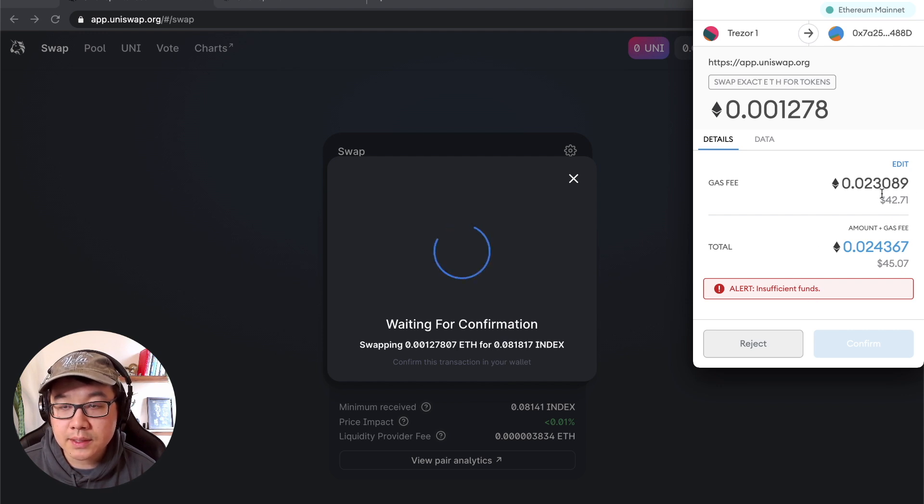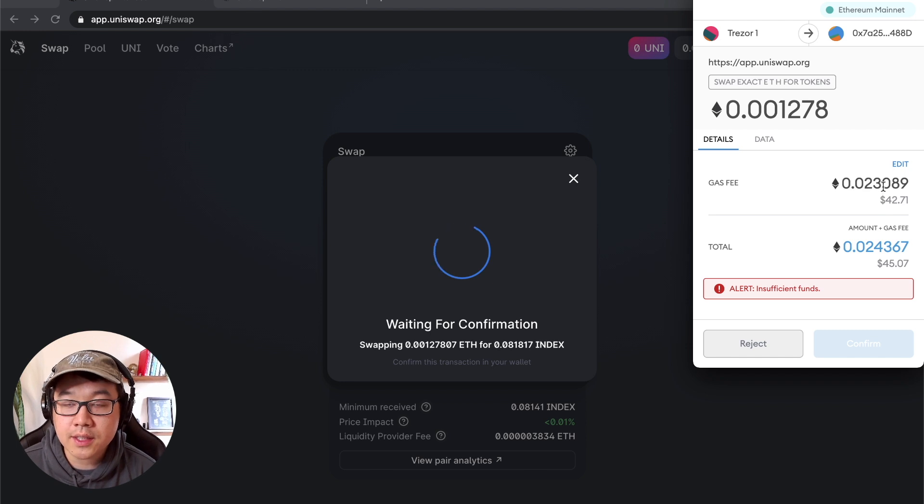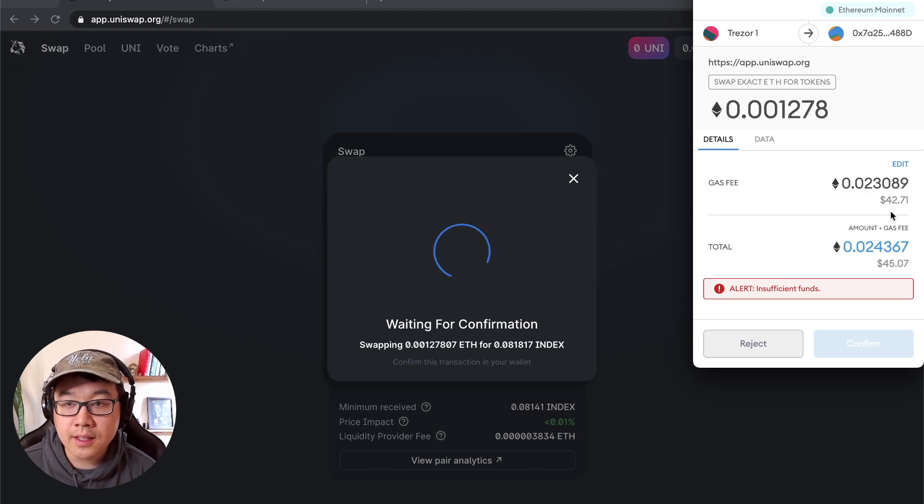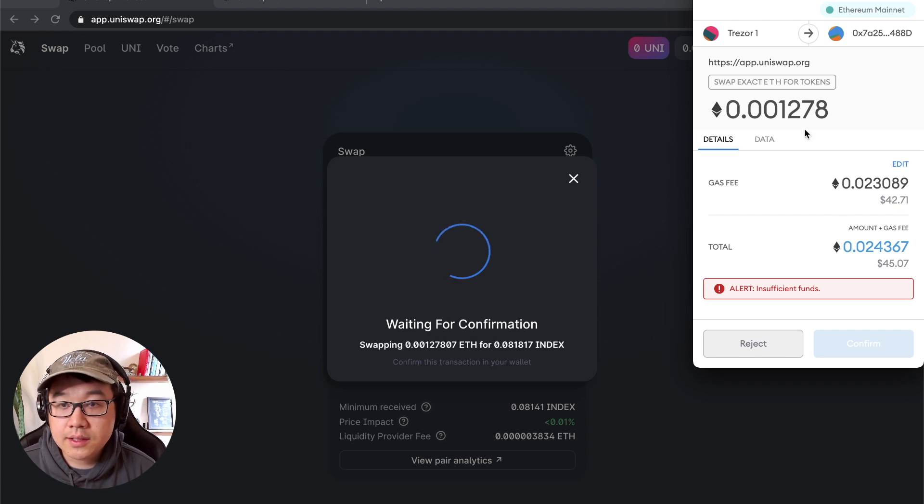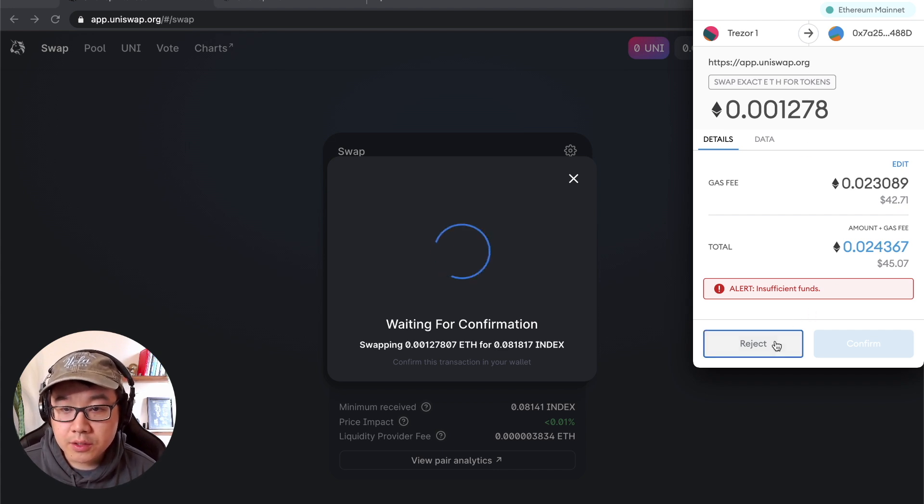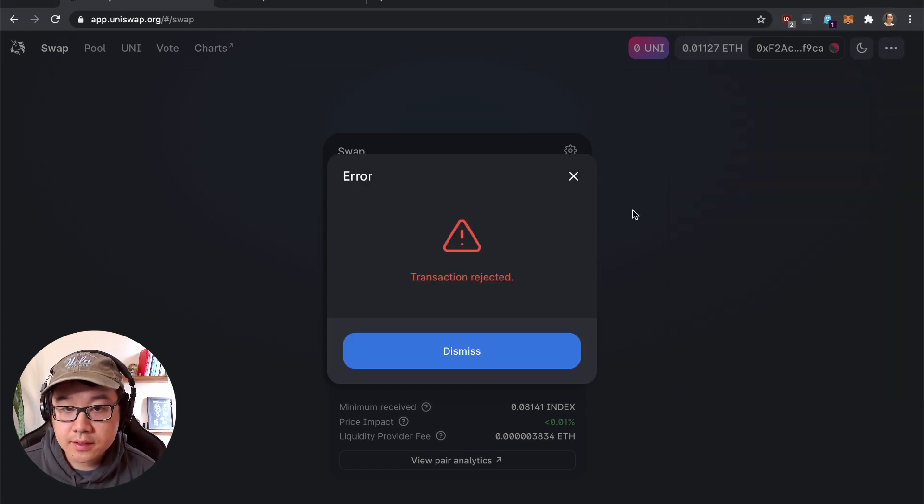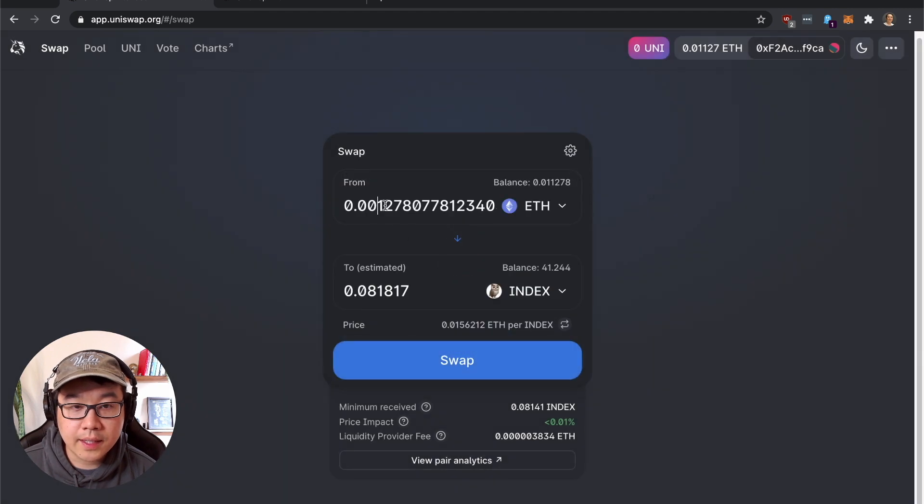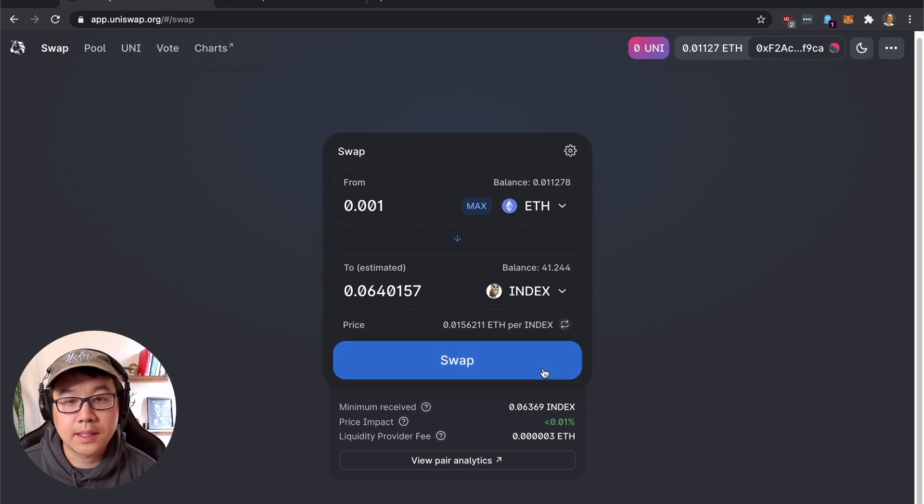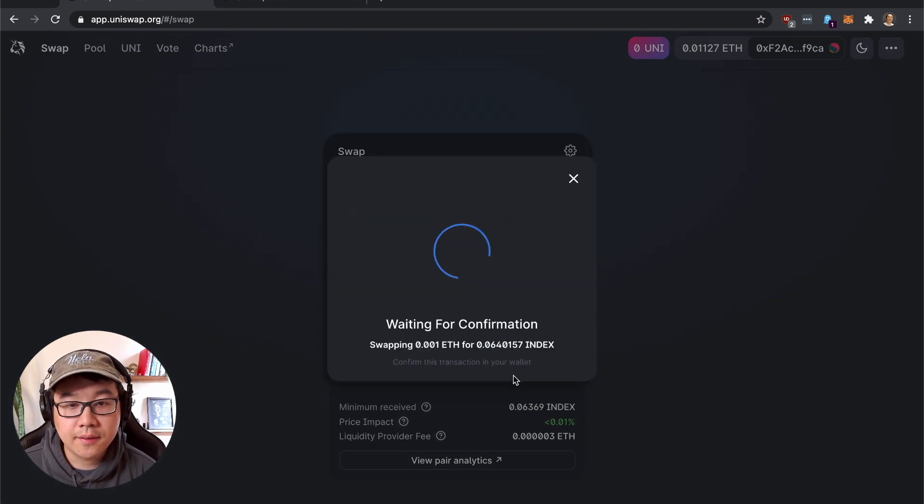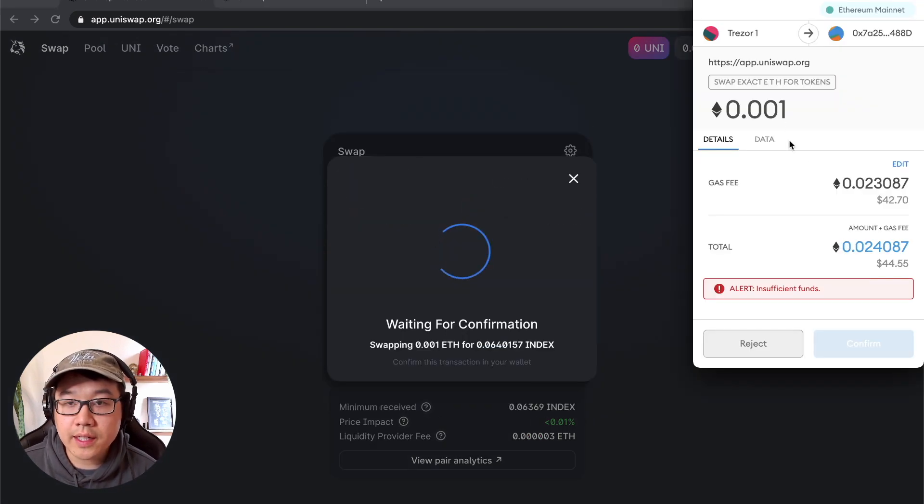Or else your transaction is going to fail and you're going to waste the gas that you spent and not get it back. So you have to reject this and dismiss, go back and change this to even less for example, and then click swap again.